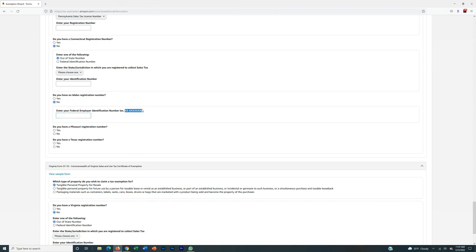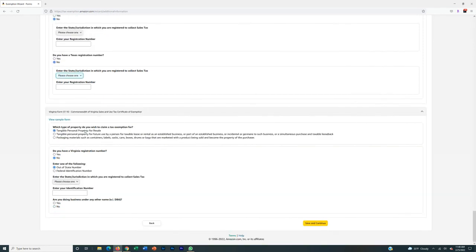Every once in a while — like Idaho — it'll ask you to put your EIN in. In that case, look for the examples: if it doesn't show an example and just asks for your EIN, put all nine digits without a dash. If it gives you the example with a dash, include the dash. That's a small distinction that tripped me up early on. So go through each one slowly: click no if you don't have that state's number, always go for out-of-state number first, then federal EIN if needed. For Virginia: no, out-of-state for PA, reseller's license number. Doing business under any other name? If you have a DBA, click yes; otherwise no. Then click Save and Continue.